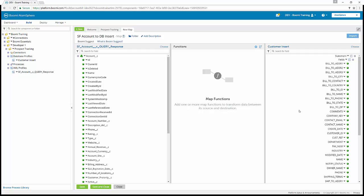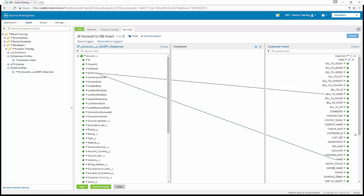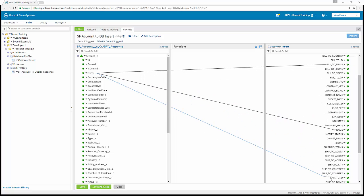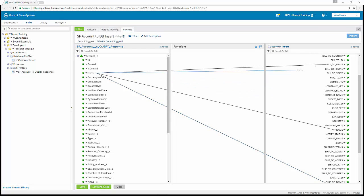Exercise 10: we're going to map the source and destination fields. With the source and destination profiles loaded into the map, we're going to link all the corresponding fields, mapping from the account source to the customer columns in the destination. In your activity guide, you'll see which fields need to be mapped. For instance, name would be mapped to bill to name, to name, and to ship to name. You can map by dragging from name over to the corresponding field until it highlights the destination field and they're connected.